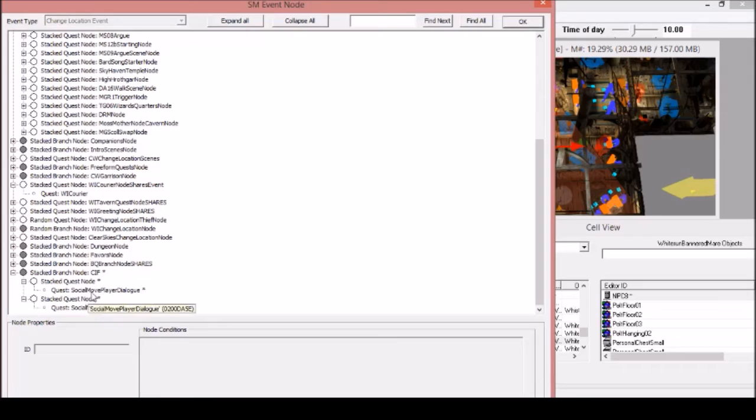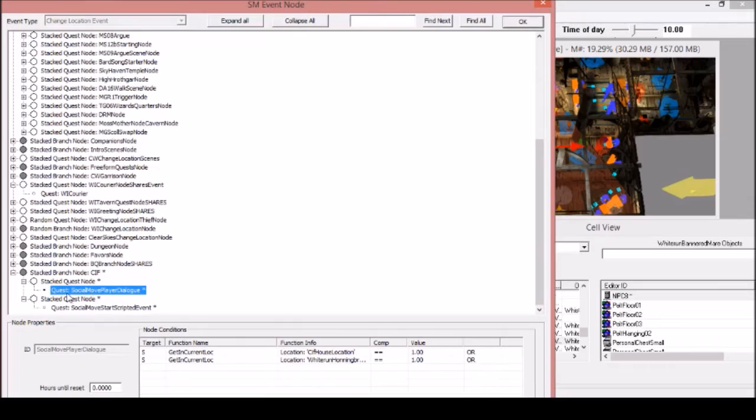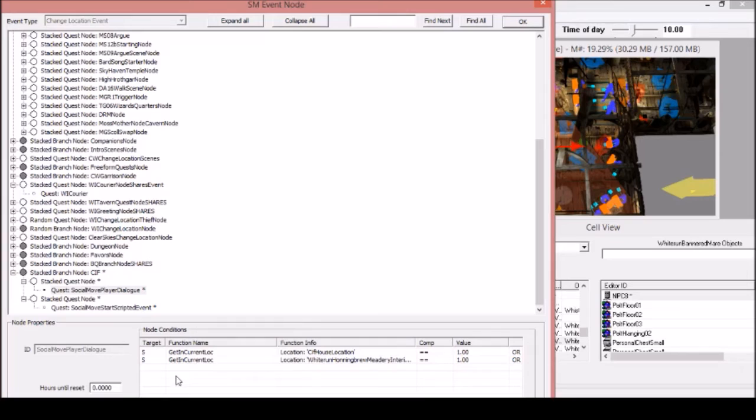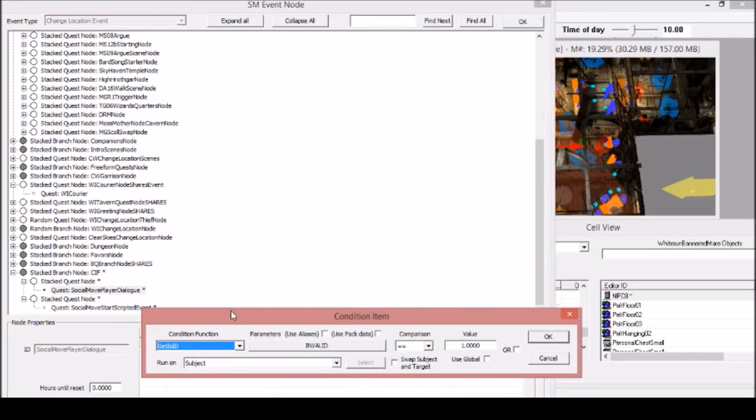Here is the social move player dialogue. You can currently see it's only activated in these two locations because I didn't want to put too much stress on the engine.